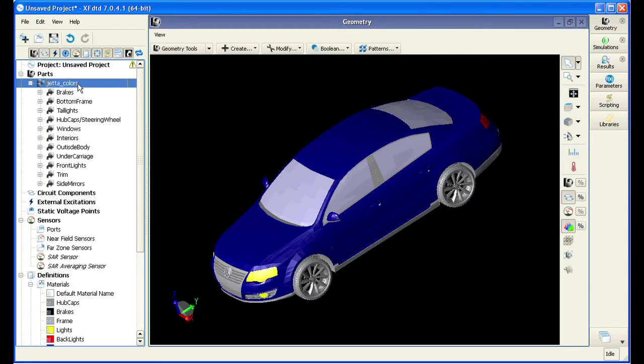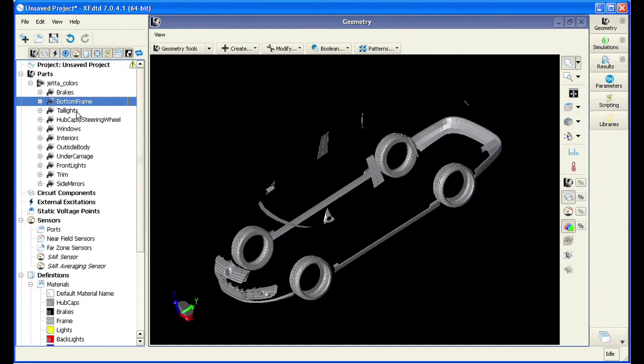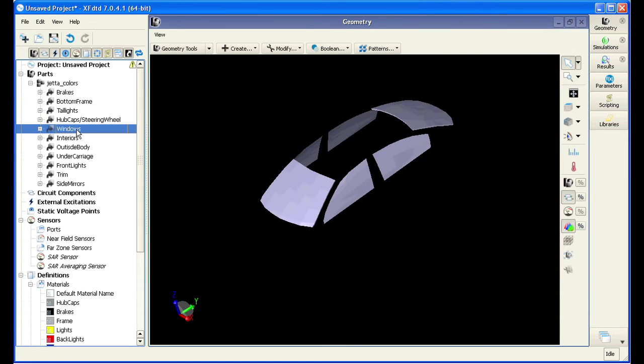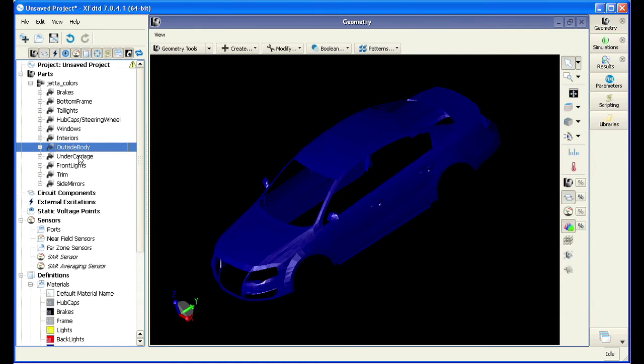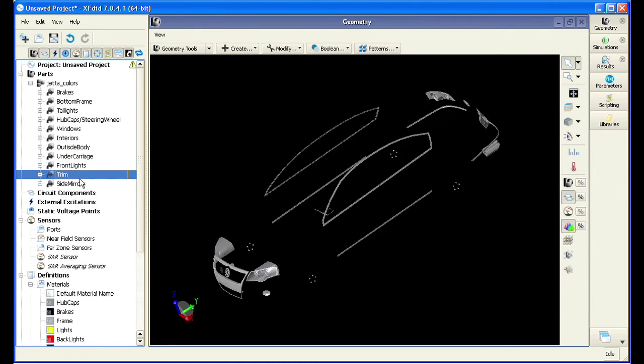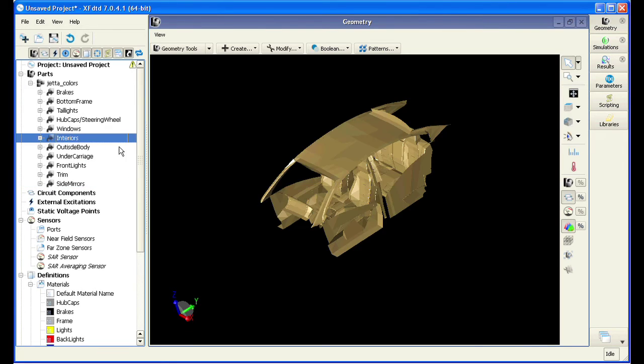Now that the car is color coded by material, let's look at some of the different parts that make up the vehicle. You can view the individual components without having your view blocked by the entire model. This ensures that all the components and materials were placed properly and that all the details in the model are ready for simulation.